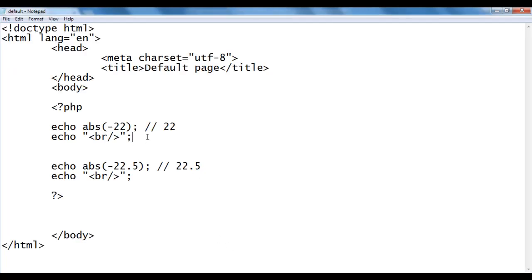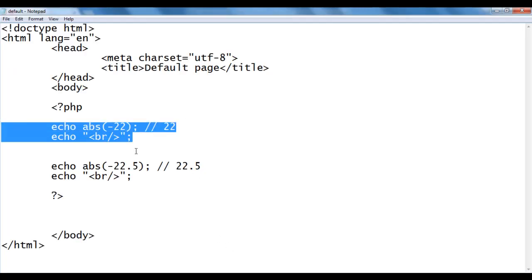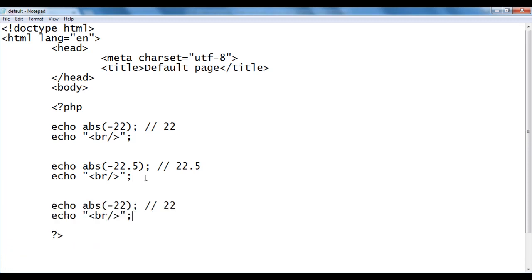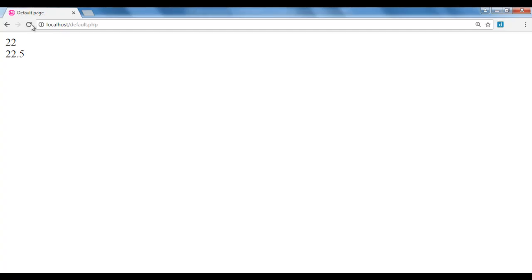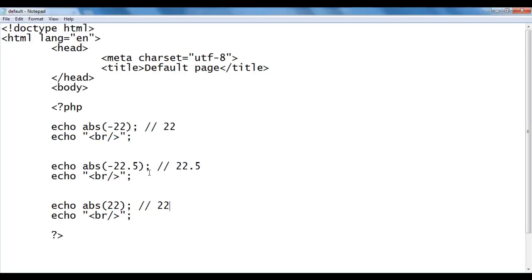I go back, copy these two lines of code and paste below. This time I give a positive number itself. If we give a positive number, we get the positive number only. I save, go to the browser and refresh. We got 22. So that is how the abs function is used to get the absolute value of a given number.